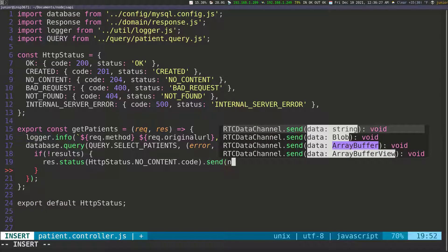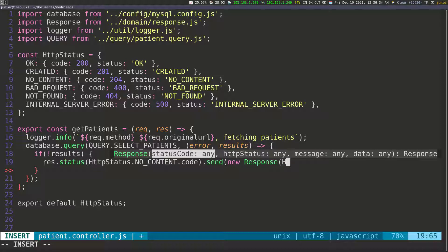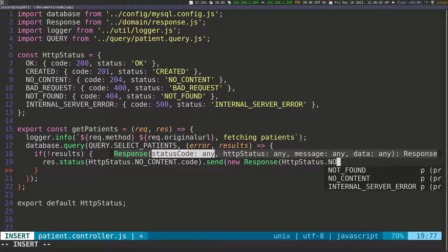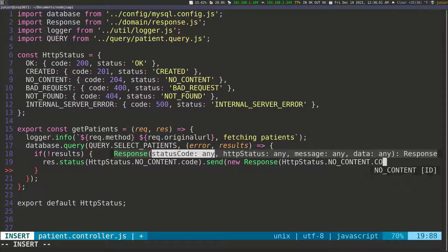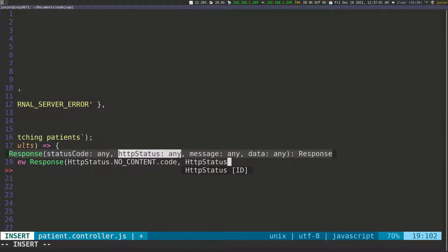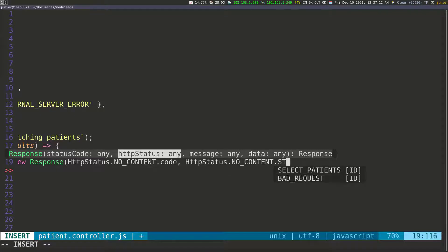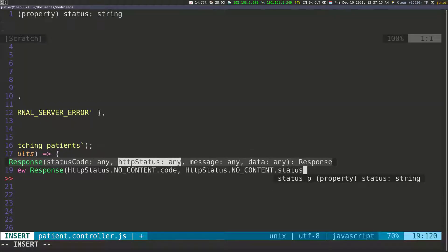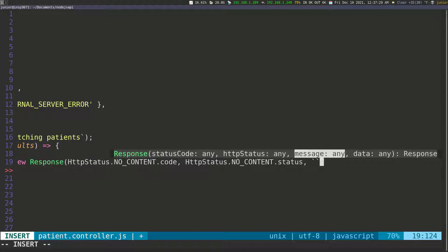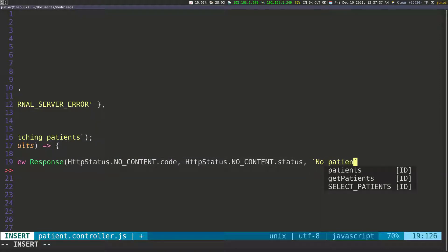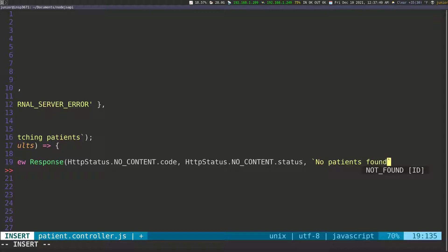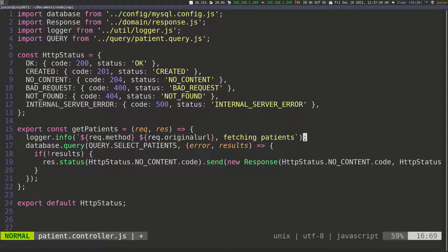Then we're going to say send, and in here we're going to create a new response. So I'm going to say new response and pass in the HTTP status again — HTTP_STATUS.NO_CONTENT.code — that's supposed to be lowercase — then we're going to access HTTP_STATUS.NO_CONTENT and get the status. Then we're going to pass in a message, so the message is going to be 'no patients found', because we didn't find any patient. And then we're going to close this and put it on a new line so you can see it.